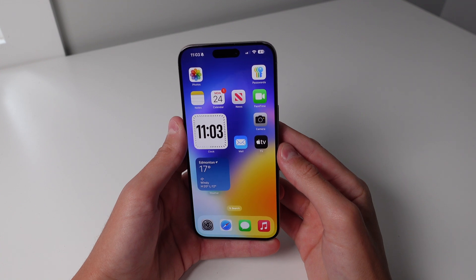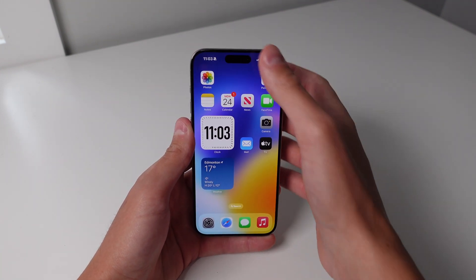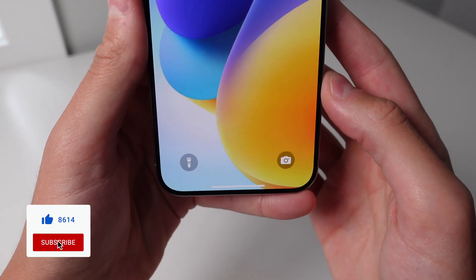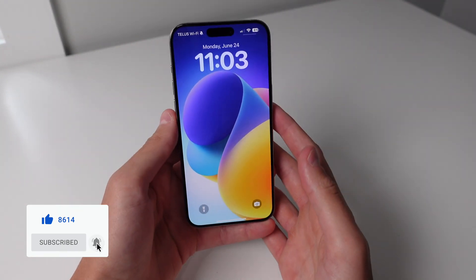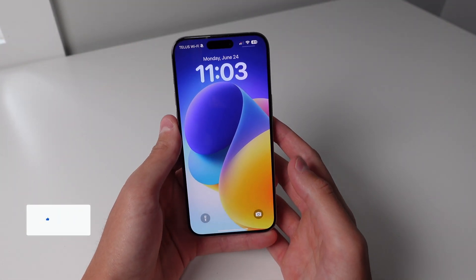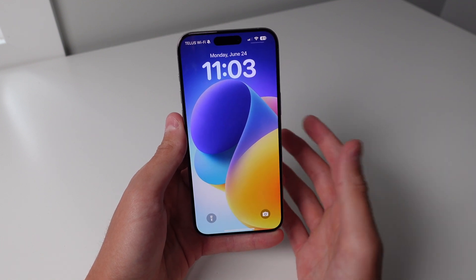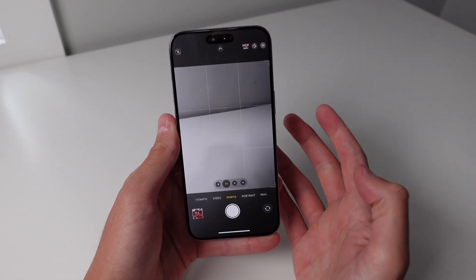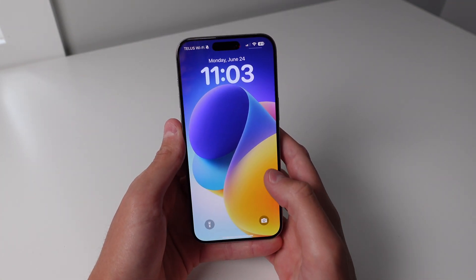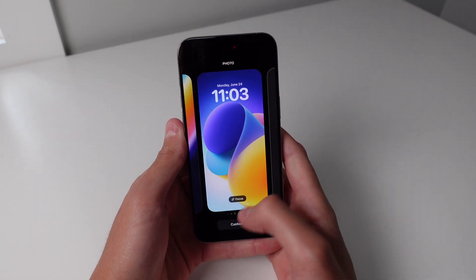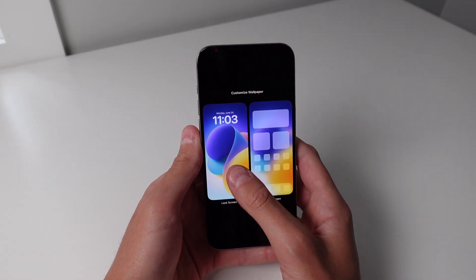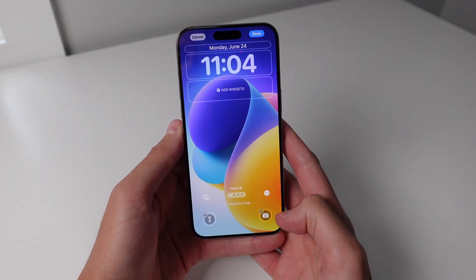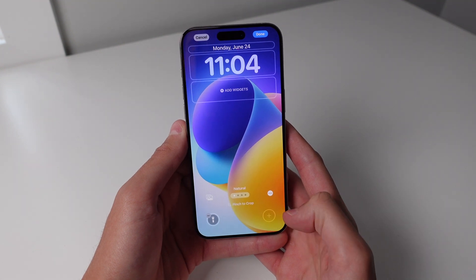The first two new customization features I want to show you in iOS 18 are on the lock screen. The first one is we're now able to change the two toggles at the bottom of the lock screen. It was always a bit annoying that we had this redundant camera toggle because in iOS 17 you can swipe to access the camera but you also have this toggle at the bottom right. If you press and hold on the lock screen, then click on customize, then click lock screen, you can see that the toggles at the bottom are now clickable.